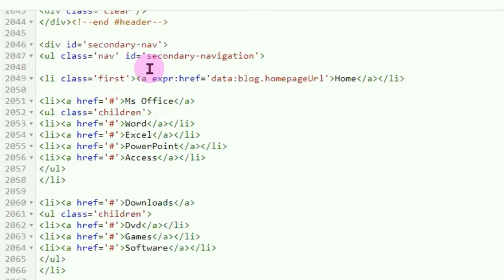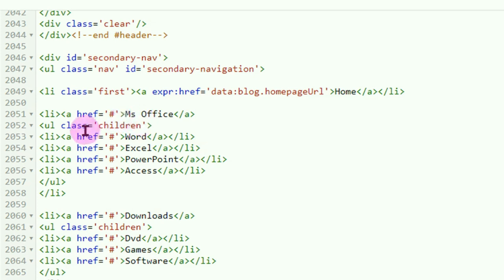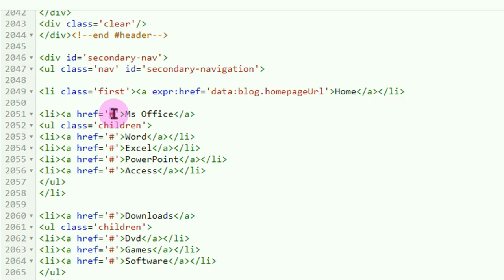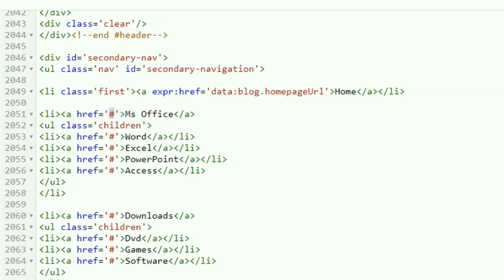Nah, ini yang baru saja kita ganti. Untuk membuat targetnya, silahkan ganti tanda pagar ini dengan link yang kita inginkan — apakah mau ditautkan ke judul artikel, ke label artikel, atau link ke luar dari blog kita. Misalnya linknya kita sambungkan ke label artikel. Sebelumnya, kita harus membuat label artikel pada setiap pembuatan artikel, pada setiap kita memposting artikel di blog kita.